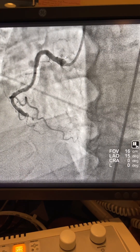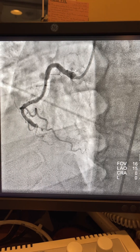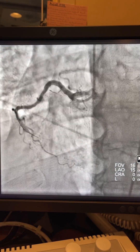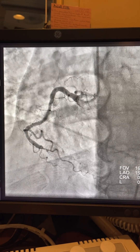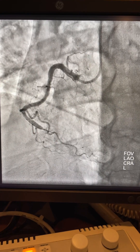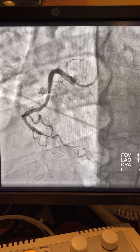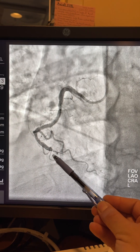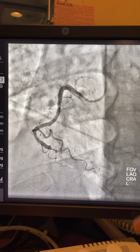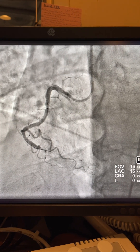Today I'll teach you one of the tricks in the CTO cases. First, starting with the guide — change it to a better supportive guide, from JR change to AL guide. This is a PT wire supported by a 1.25 balloon. We can see the duct here, trying to negotiate through the lesion, but the wire did not go through.